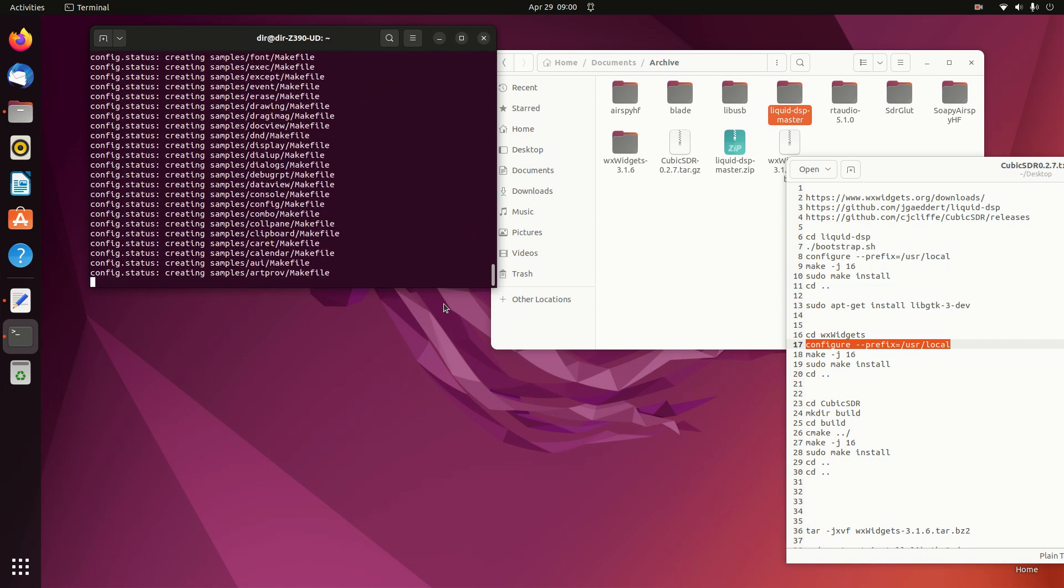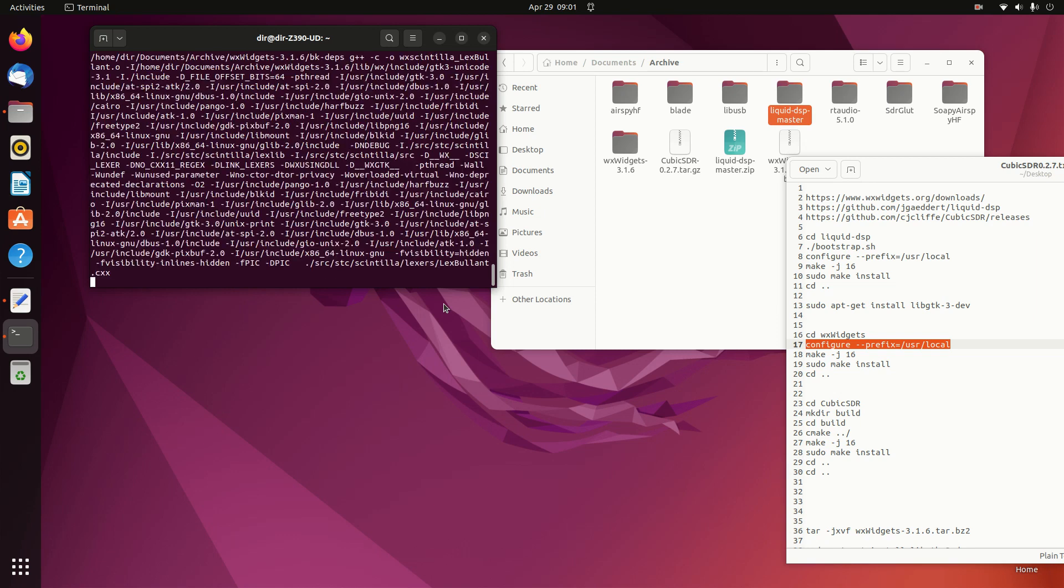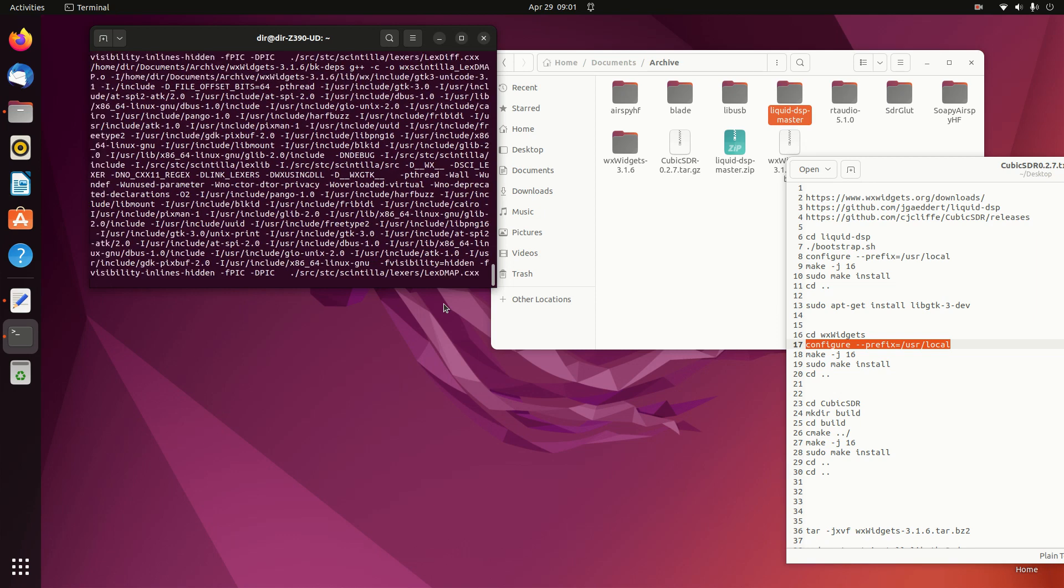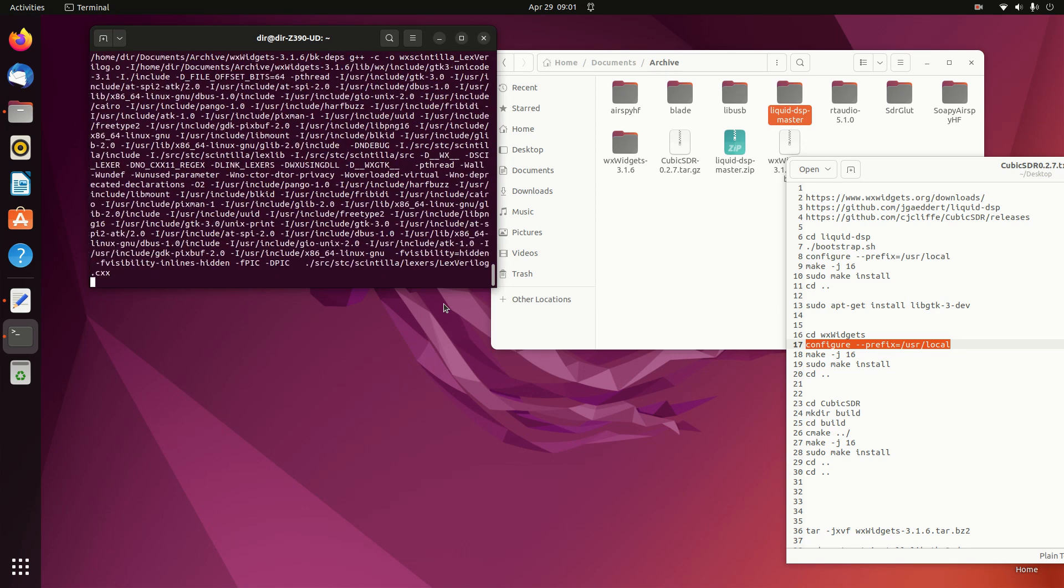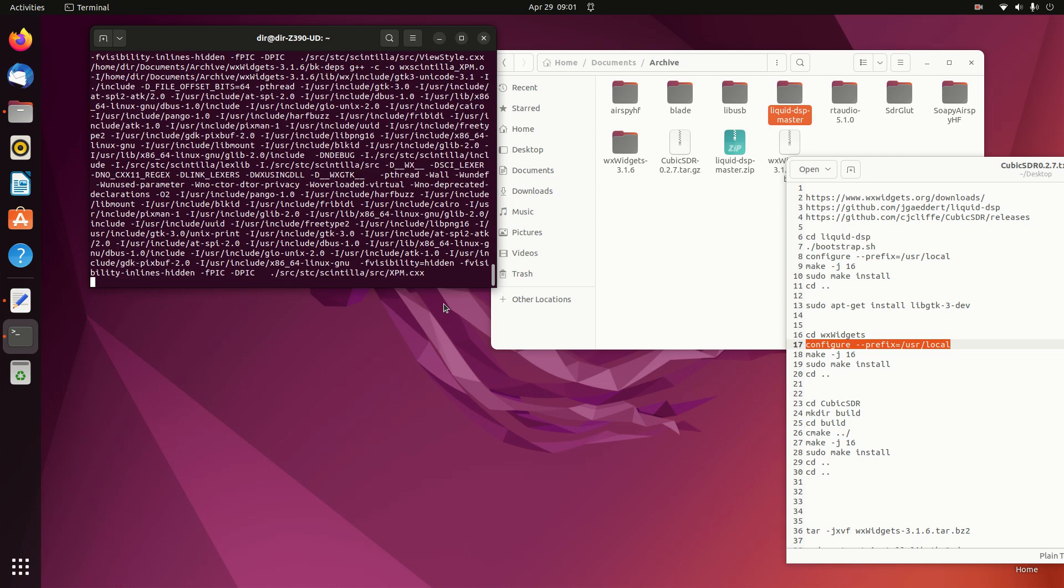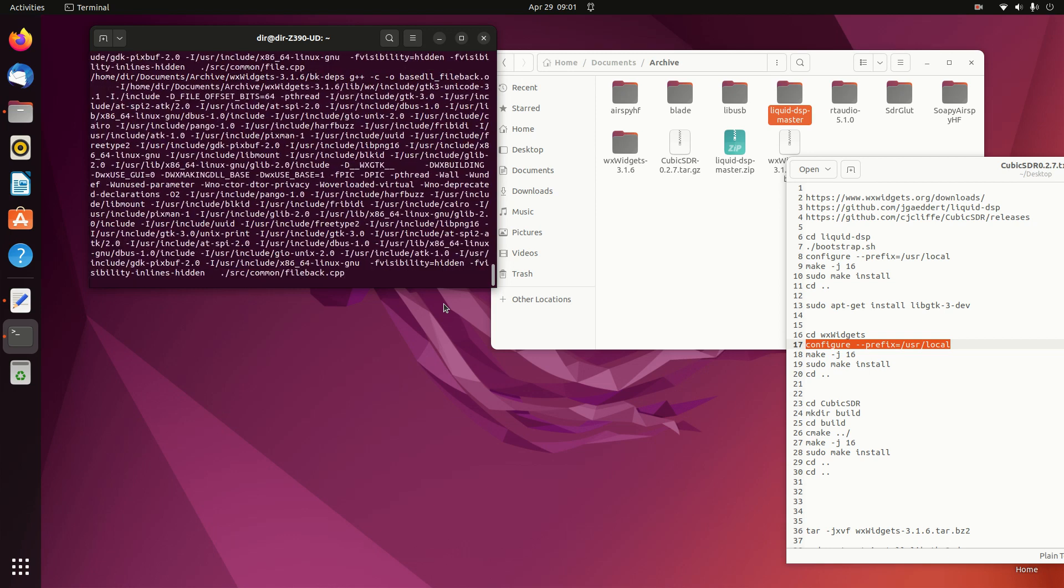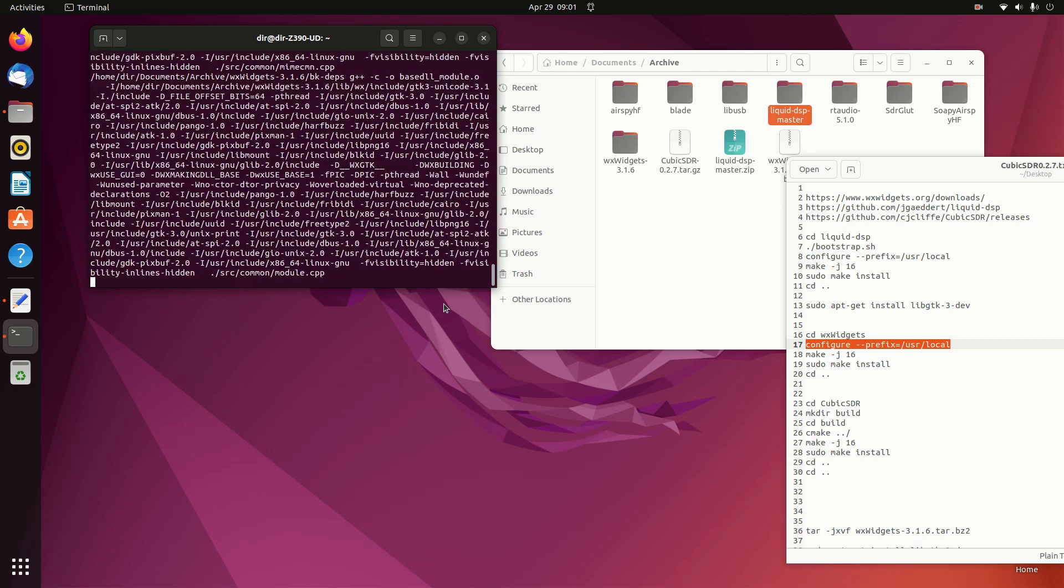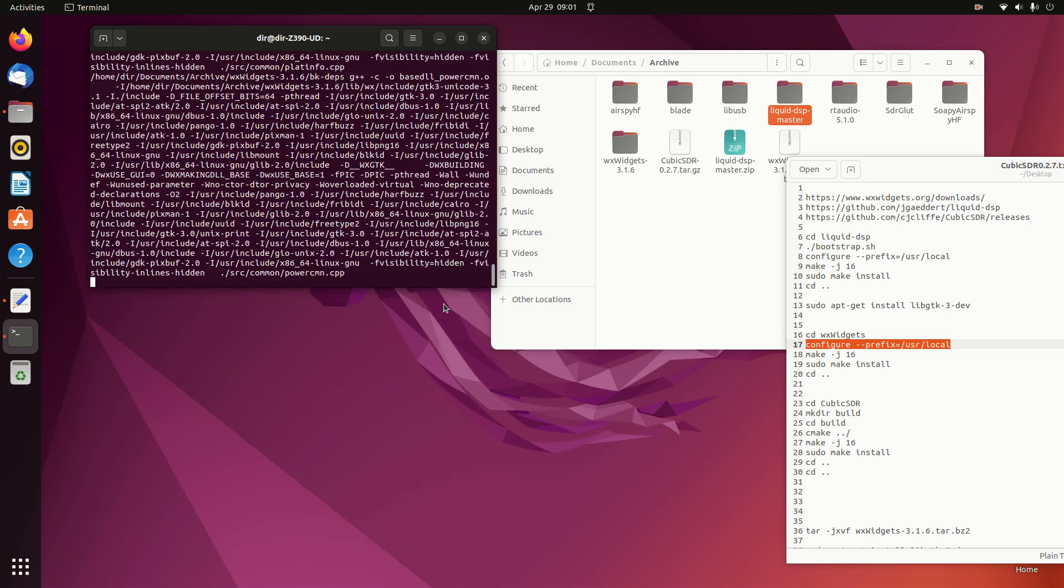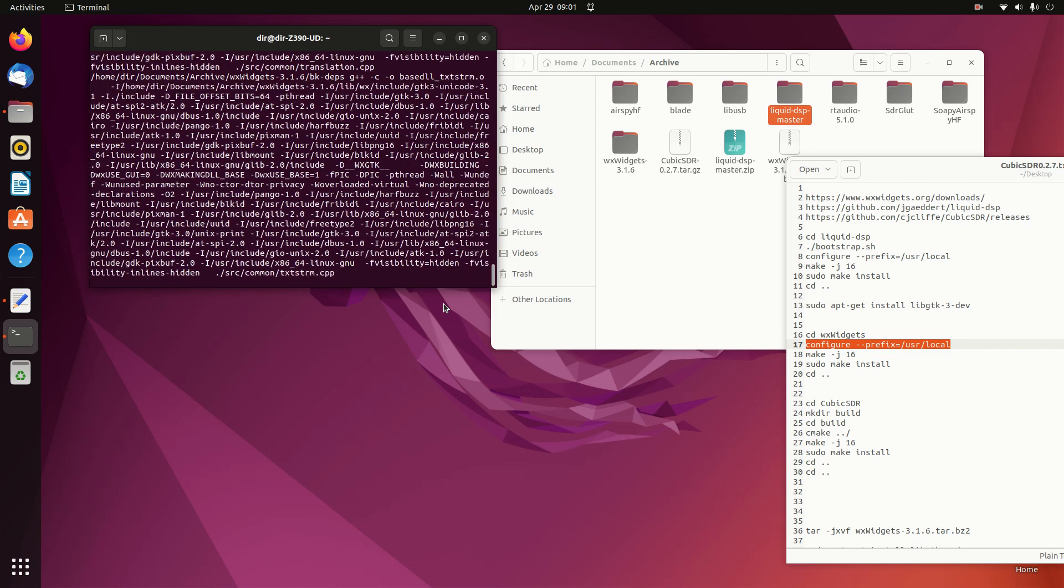And the Make. This will take a while here.